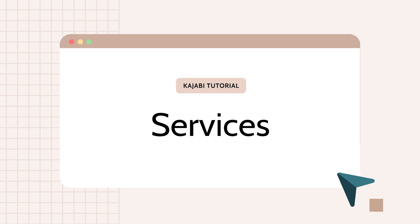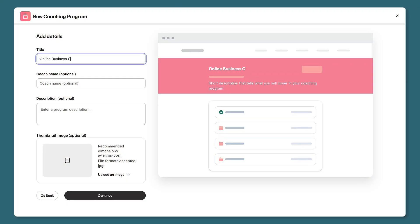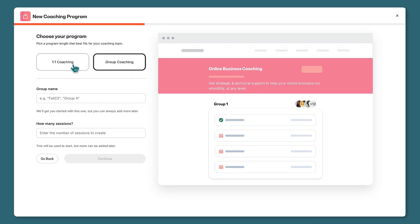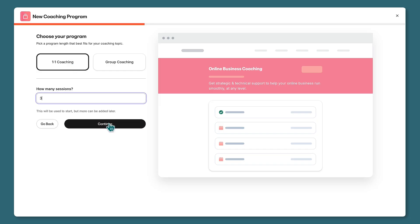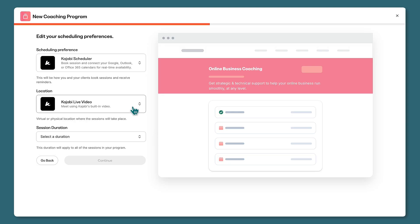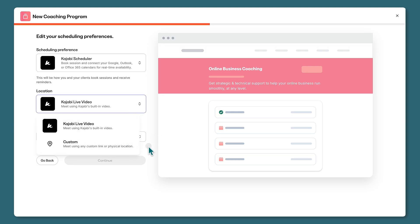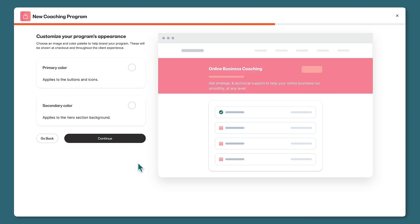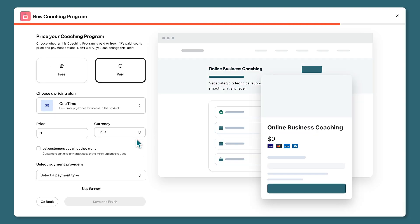I also wanted to briefly mention one-on-one services. Kajabi gives you the tools to sell services through your own website. Using a coaching call package as an example, you can decide between one-on-one or group coaching and set a number of sessions. From there you can use Kajabi's scheduling tool or an external platform, and use Kajabi's live video tool or your own. I'll set the standard duration per session and click continue.